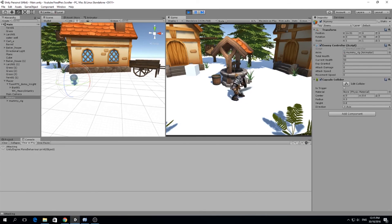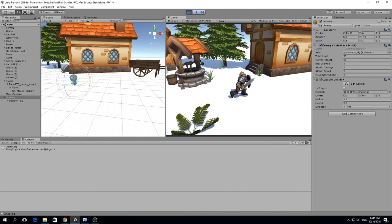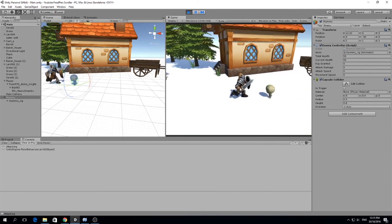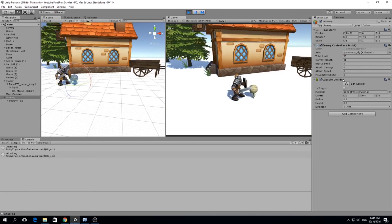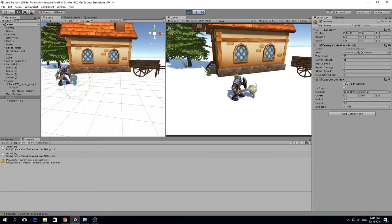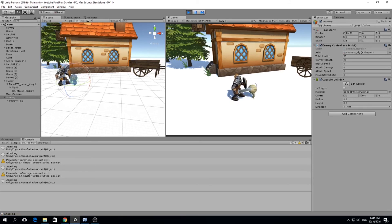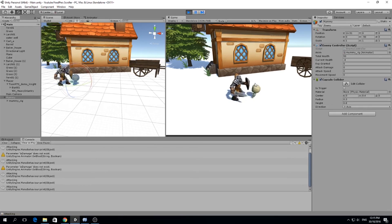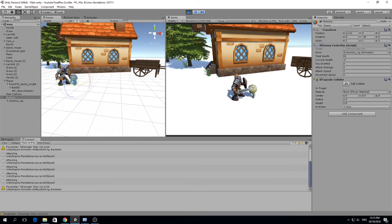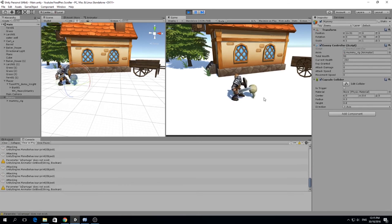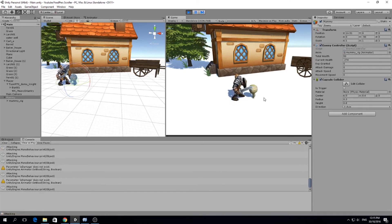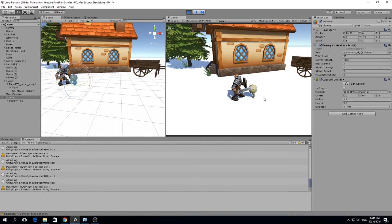Hey mummy, you want to fight? There you go. And there's our current health. Went down to 41, 23, and it died. We have to fix that. But right now we're actually dealing damage to our mummy. And that's amazing.